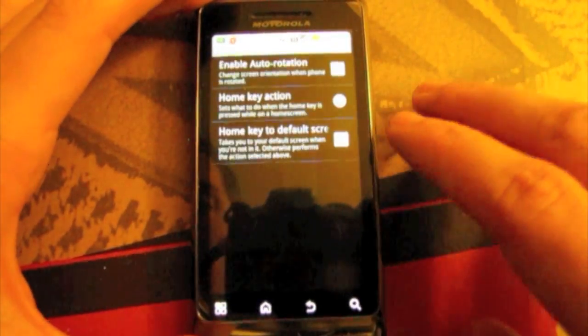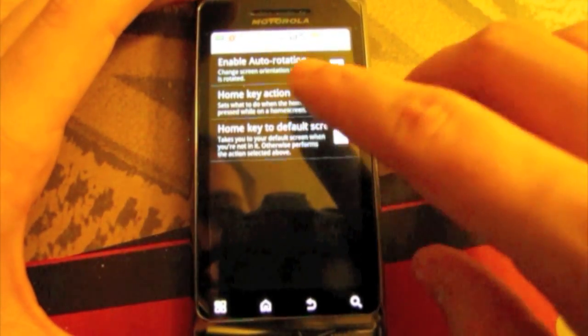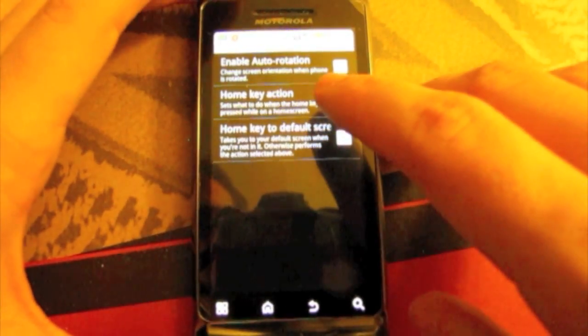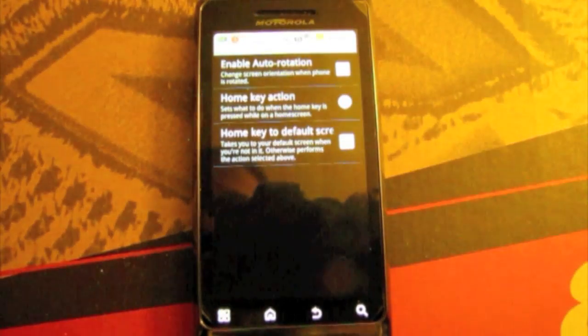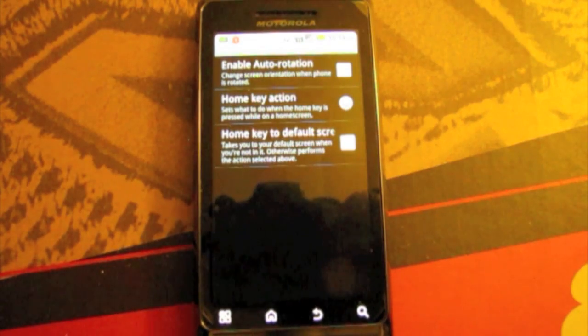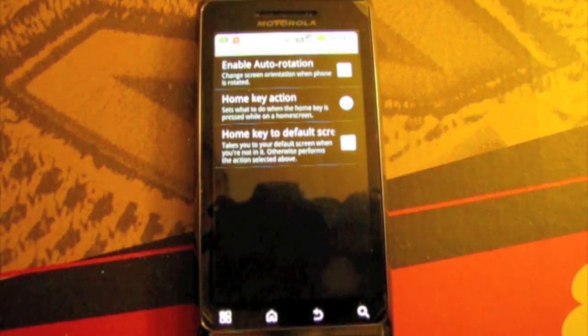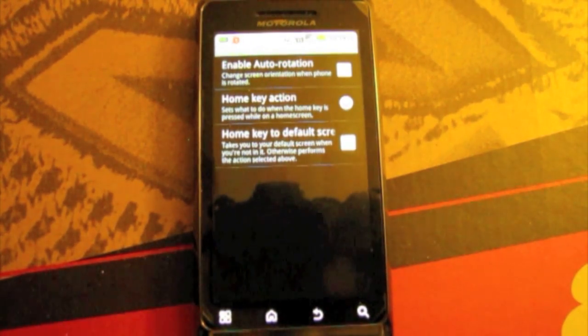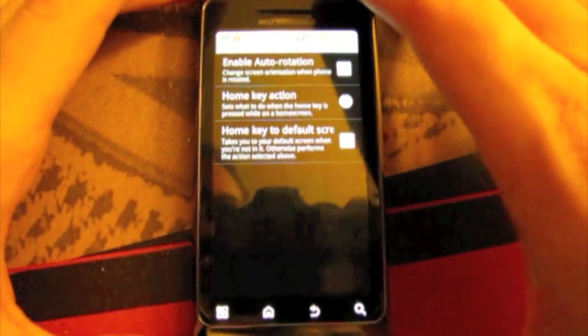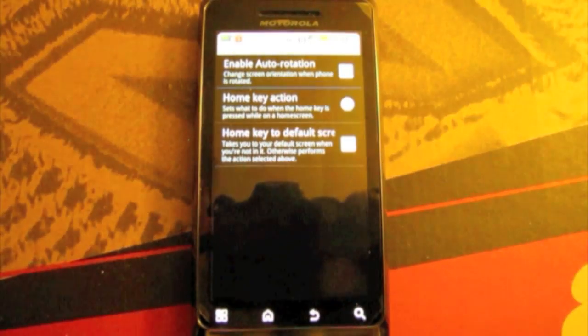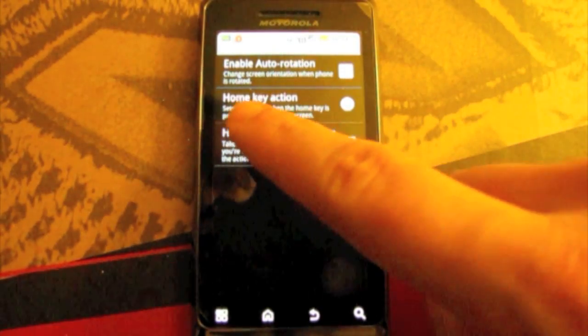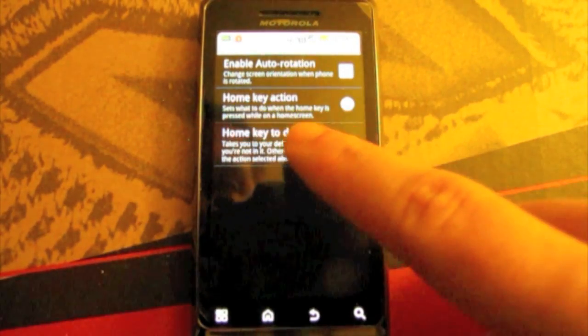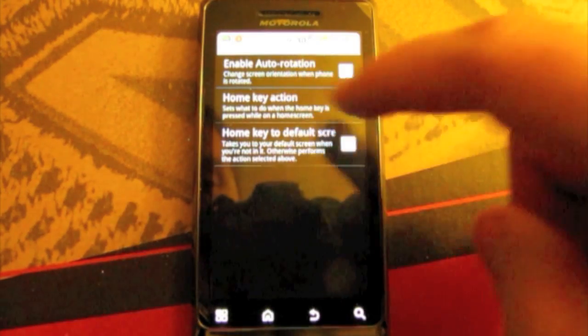Now we'll go to behavior settings. Auto rotation would be when you turn your phone sideways the whole screen will rotate. Now I don't have that set because this is the Droid 2 and it has a keyboard. So it will auto rotate when you open the keyboard out. You can do your home screen action which can do multiple things.